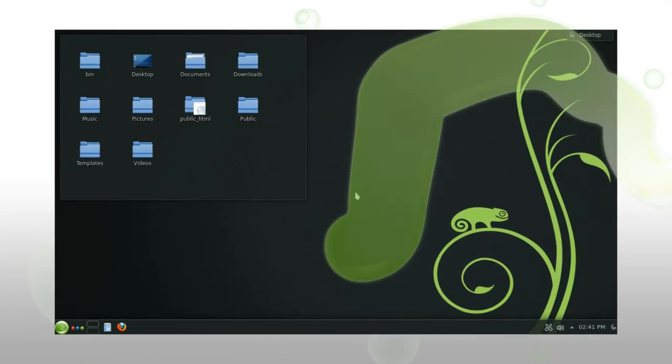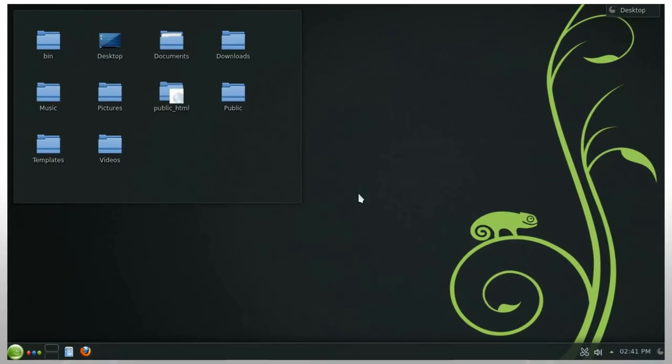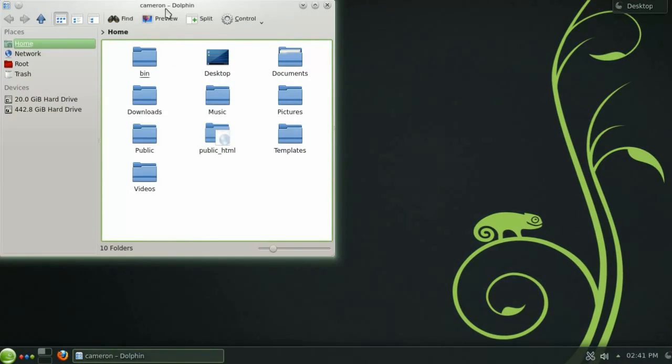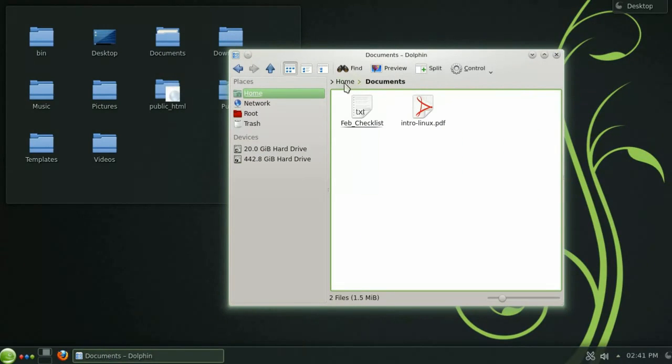Now that we've had a look at the Plasma desktop let's take a moment to check out the basic features of the file manager Dolphin. Here you can see the folders within your home directory and you can navigate into a folder with a single click.